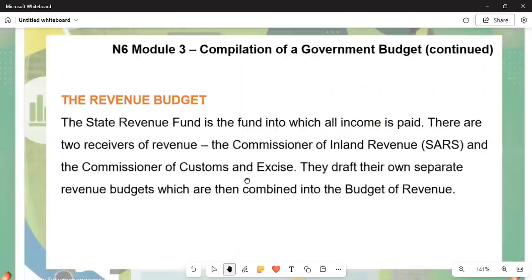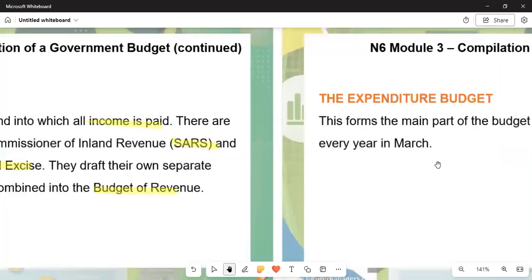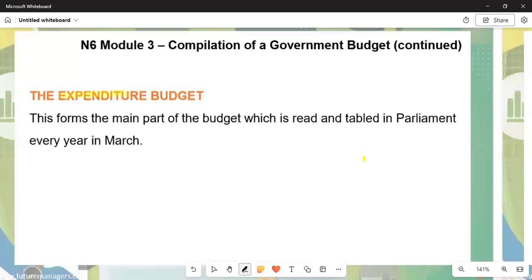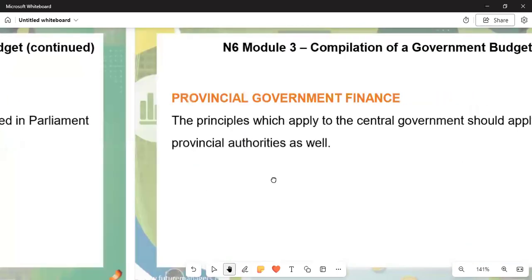Looking at the revenue budget in more detail: the State Revenue Fund is the fund into which all income is paid. There are two receivers of revenue — the Commissioner of Inland Revenue, which is SARS, and the Commissioner of Customs and Excise. These two draft their own separate revenue budgets, which are then combined into one budget of revenue. The expenditure budget covers expenses and forms the main part of the budget, which is tabled in Parliament every year in March by the Minister of Finance.